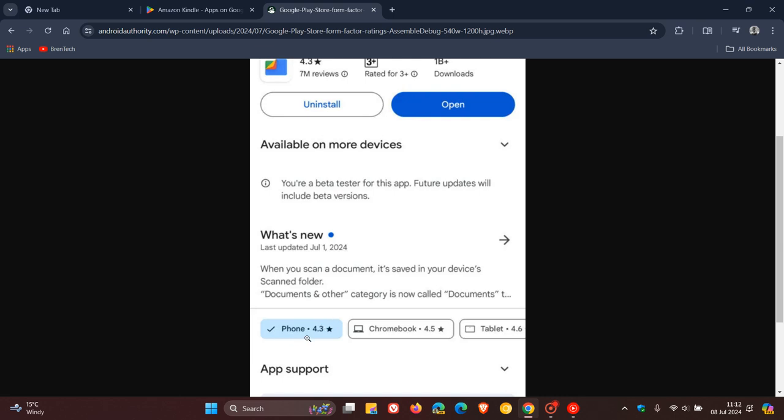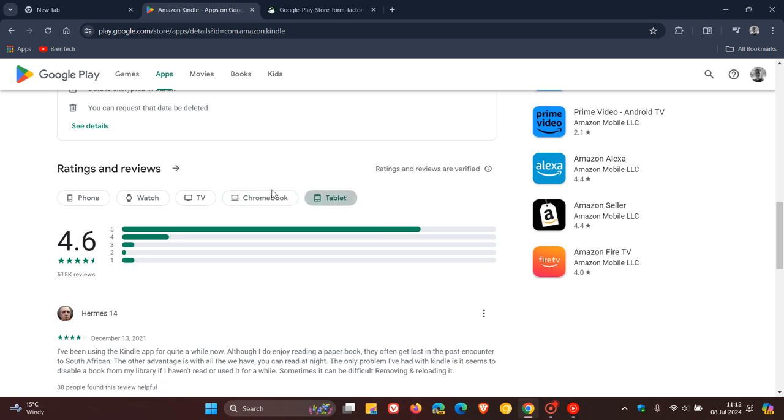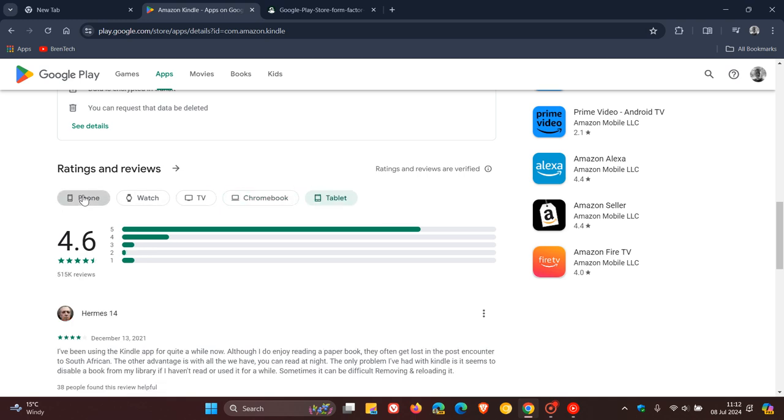So for phone, it's 4.3. Chromebook 4.5, tablet 4.6. Which I think is one of those small yet significant changes, because currently that's not the case. You can see those are blank fields and you actually have to click on each individual chip for each different platform to get the overall rating.